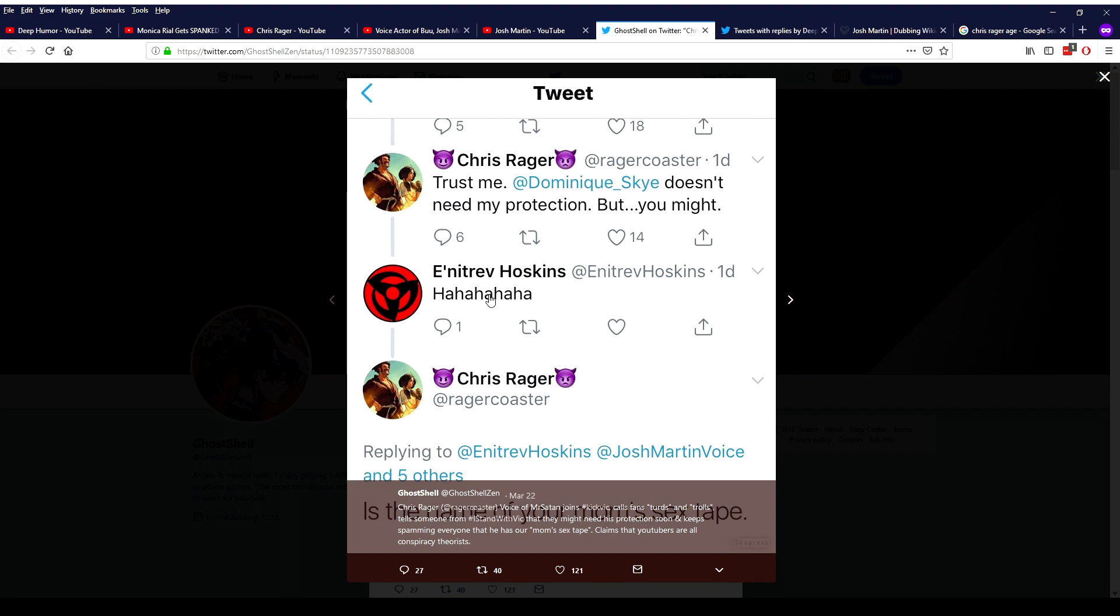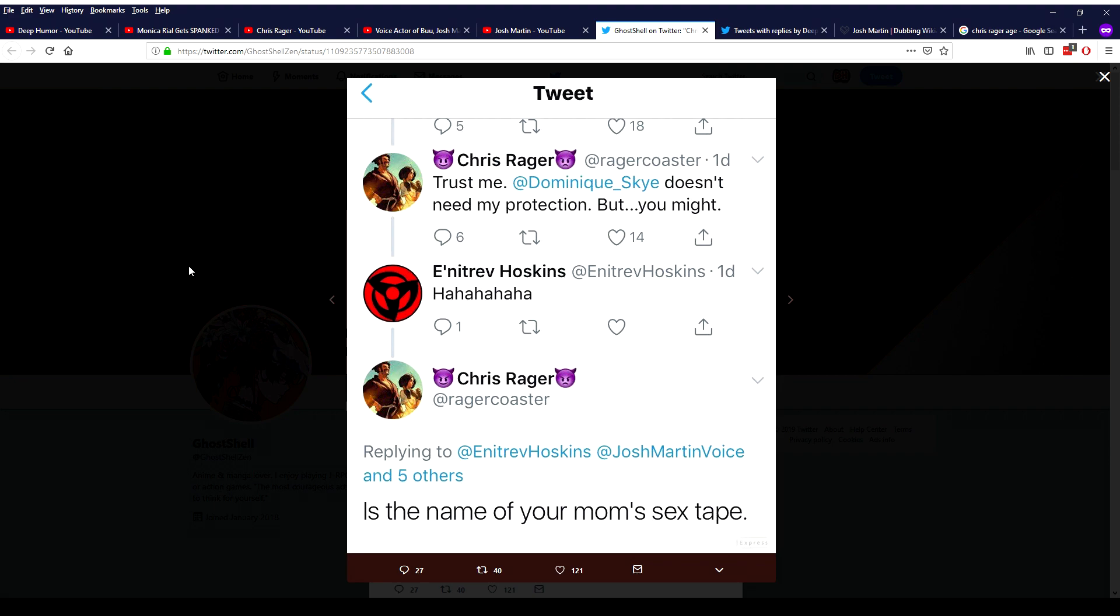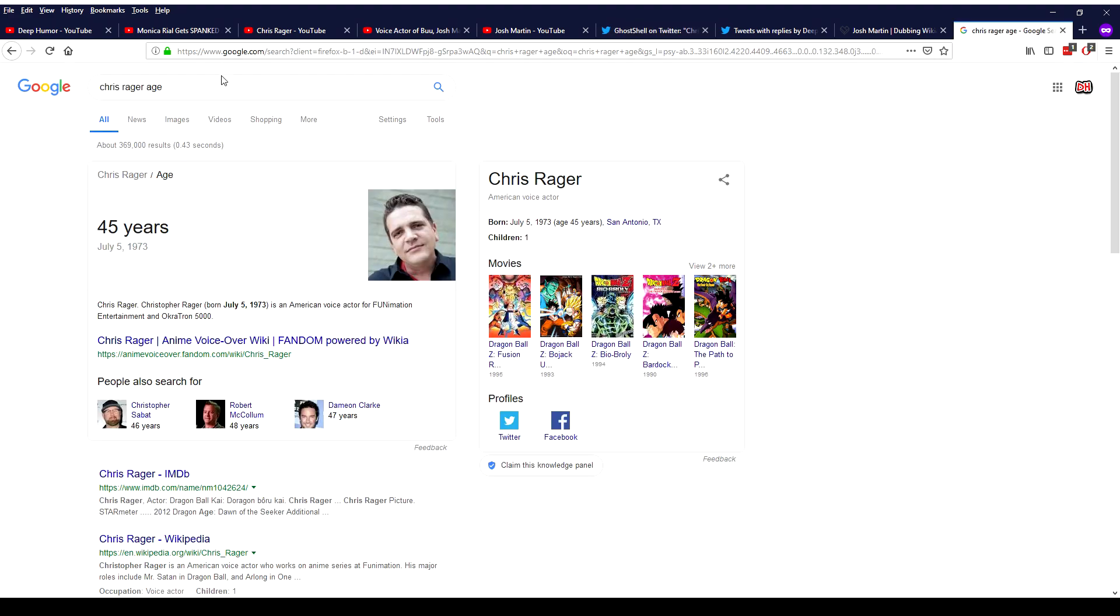This person said ha ha ha ha, he's literally just laughing, that's not like an insult or anything. And he said is the name of your mom's sex tape. And just remember this guy is 45 years old. He's gonna turn 46 soon yet he has a maturity of a 12 year old on Xbox like I said.